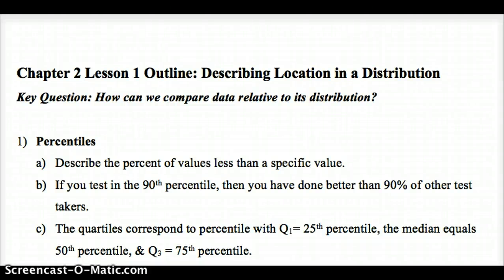This is Chapter 2, Lesson 1: Describing Location in a Distribution. We're looking at data and how we can compare data relative to the rest of the distribution from which it came. Our key question is: what methods can we use to compare data relative to its distribution?